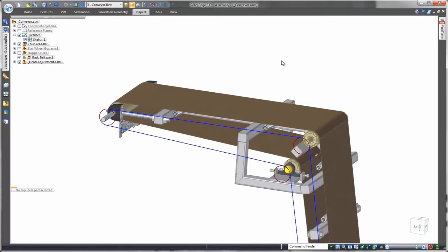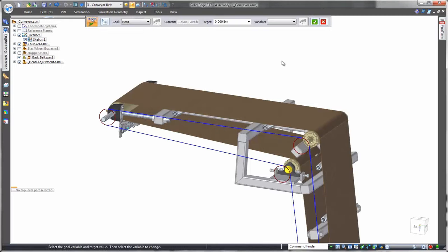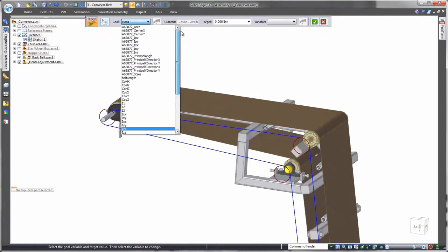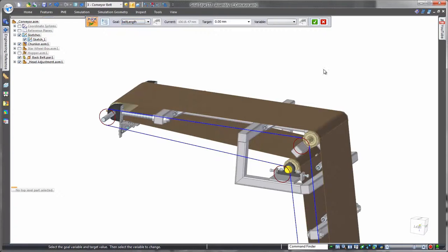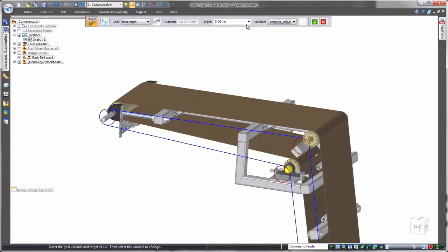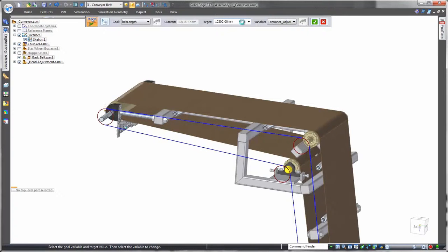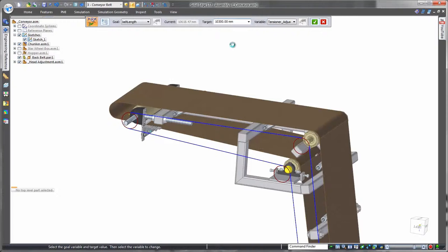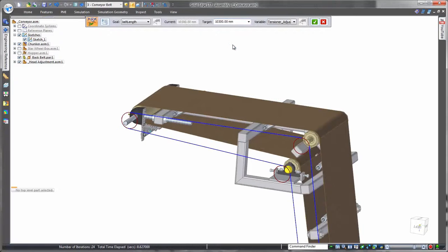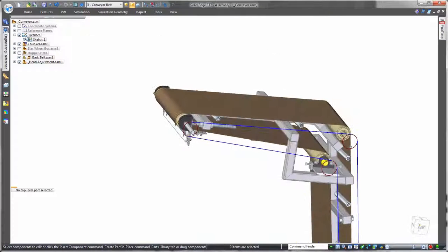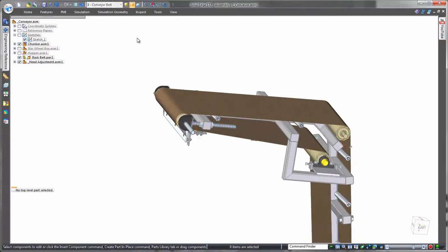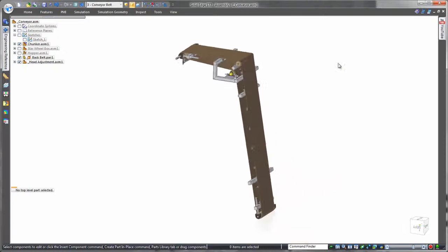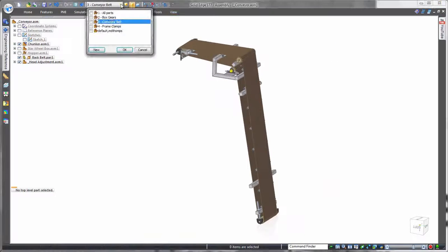Incorporating outsourced components into a product design can introduce challenges, but Solid Edge easily addresses this by taking advantage of simple 2D sketches within a 3D modeling environment. This conveyor belt 2D sketch is used in combination with the variable table and the goal seek optimization tool to automatically compute the proper length of a purchased belt based on the configuration of the conveyor's support structure.